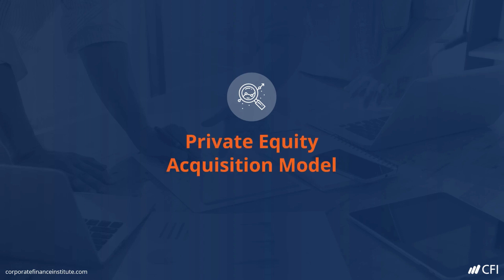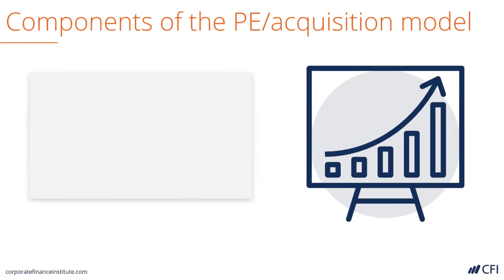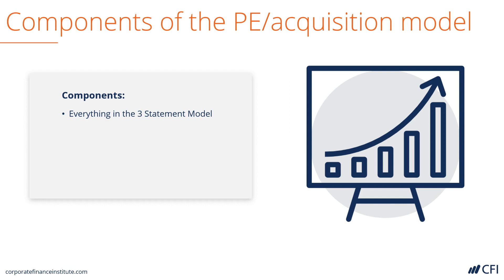Private Equity Acquisition Model. Let's look at the components of this financial model. It has everything in a typical three-statement model, including major assumptions and drivers in the three statements, and everything in a traditional discounted cash flow model.